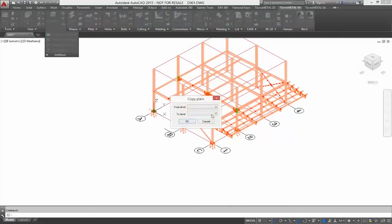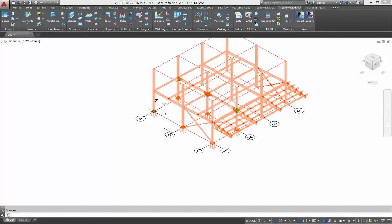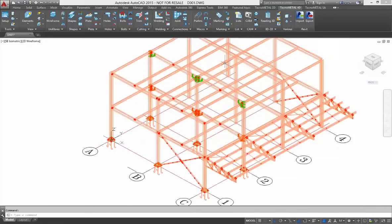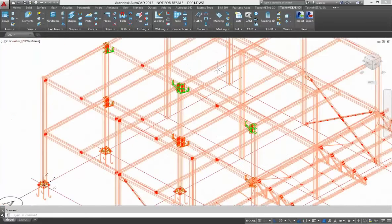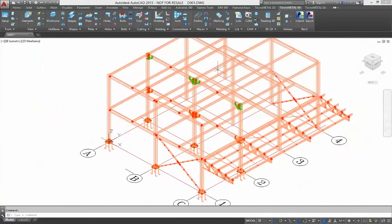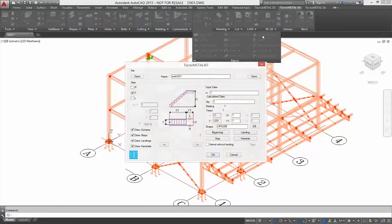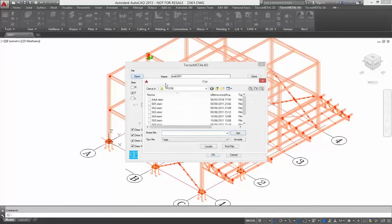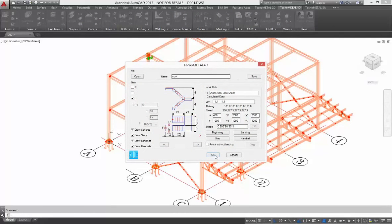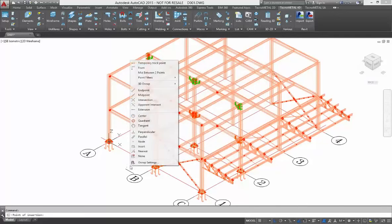After inserting, there is the possibility to copy level 1 to level 2. You select this command and TechnoMetal automatically copies level 1 to level 2. This is useful when you need to create a building with more than one floor. With a macro, I insert one stair — this is a straight or expanded stair.